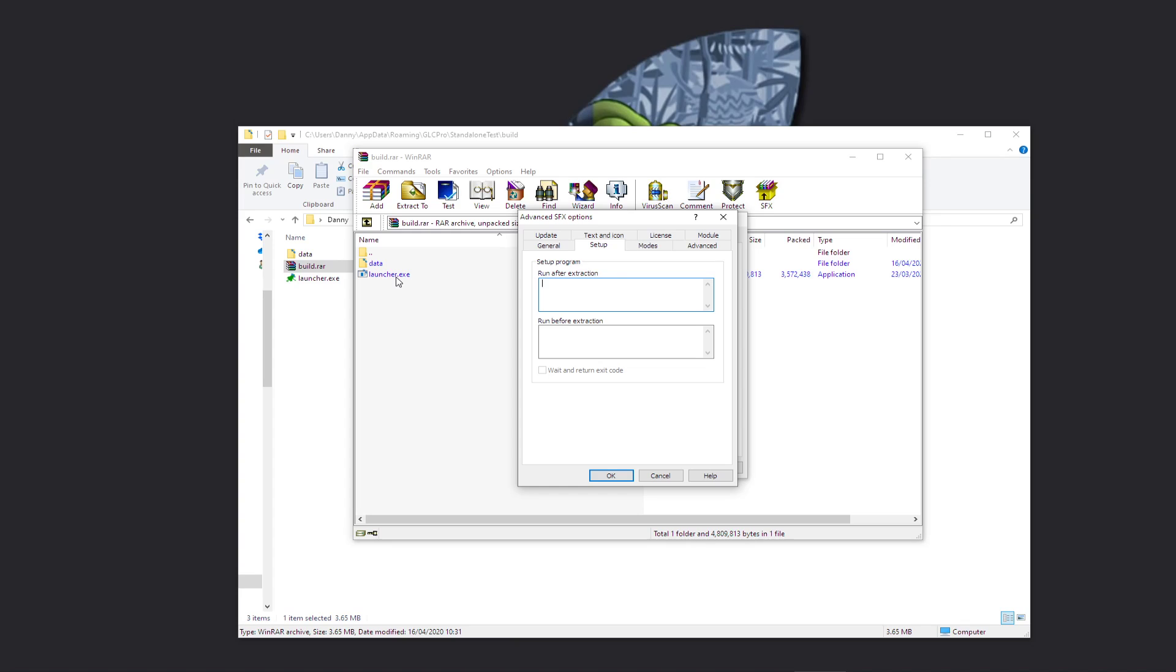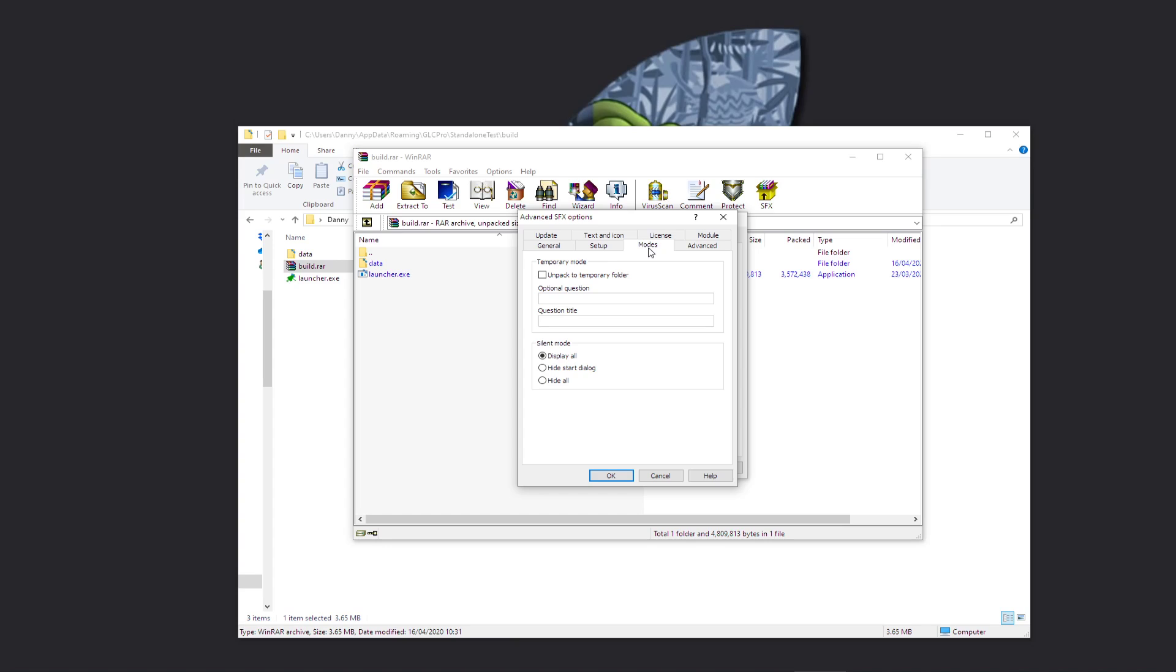You can do all sorts of other things here: wait and return exit code and all this kind of stuff. Modes, unpack to a temporary folder, that's what we want. We don't want an optional question or title in there, and we can just click on Hide Start Dialogue so it's in silent mode.